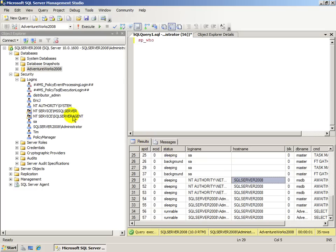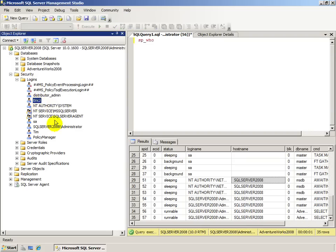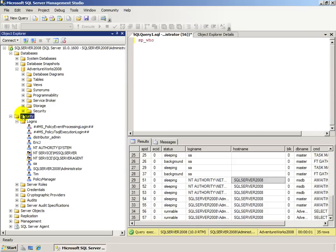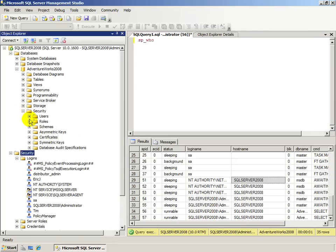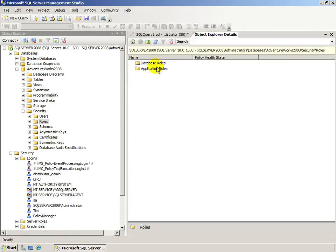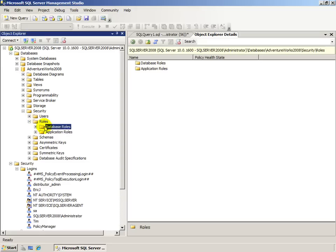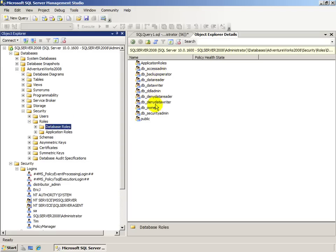Another option is to create a login for each user. This is done by creating SQL logins — you can see I have an Eric J login and a Tim login. I could create a login for every user in my company that needs to use that application, put them into a role inside the database that they need access to, and then based on their membership in a given database role, they could get access to the things they need inside that database.